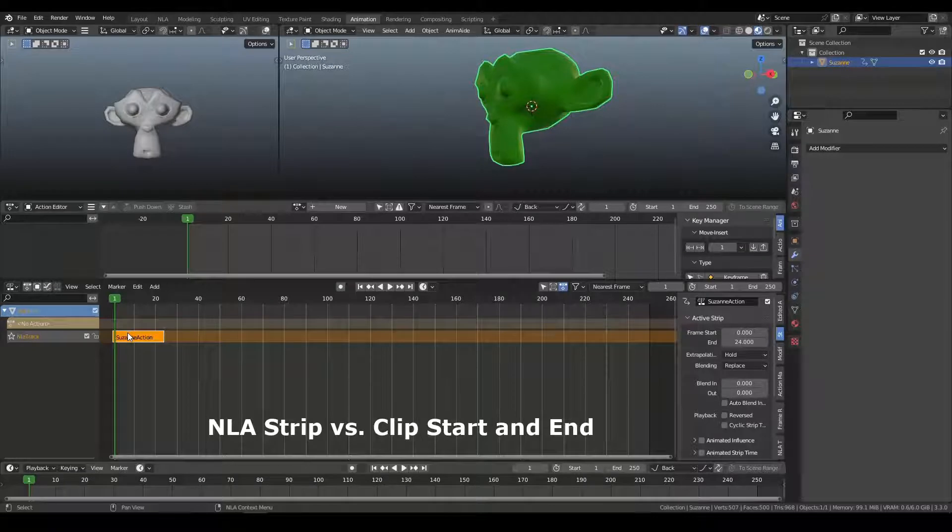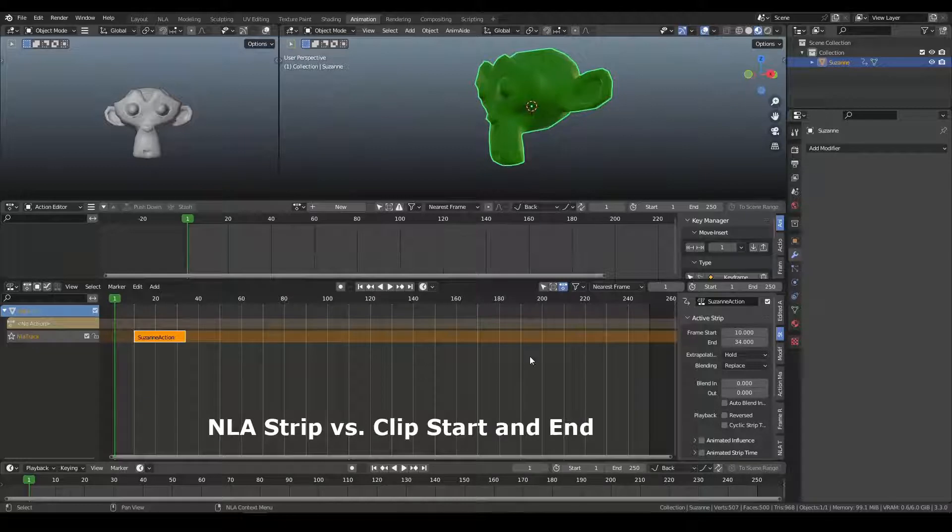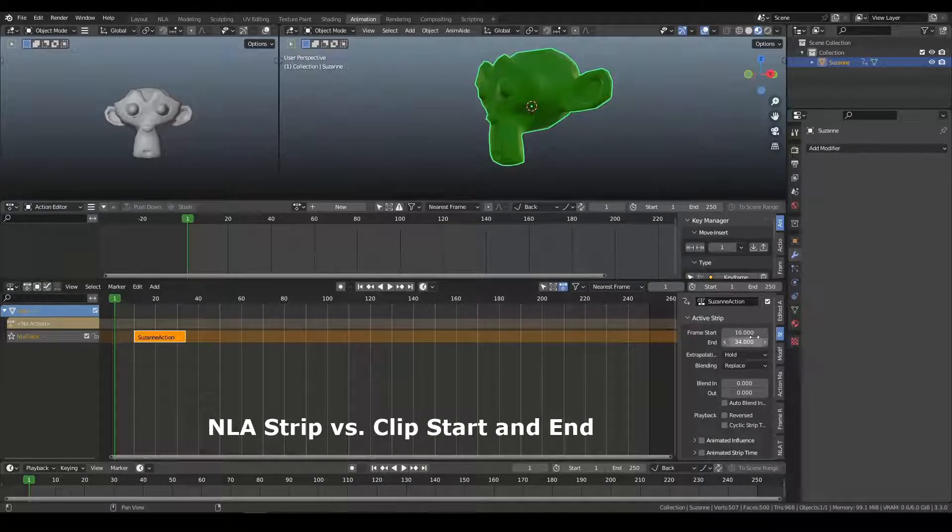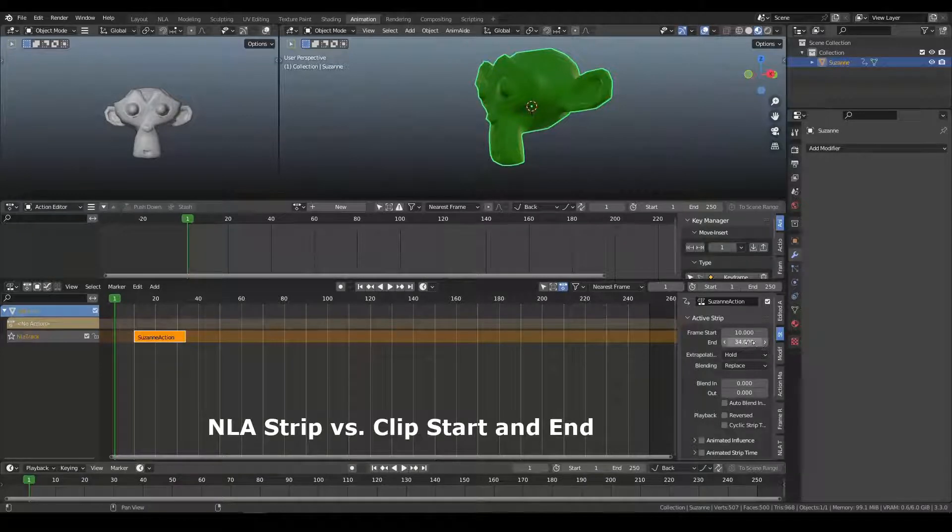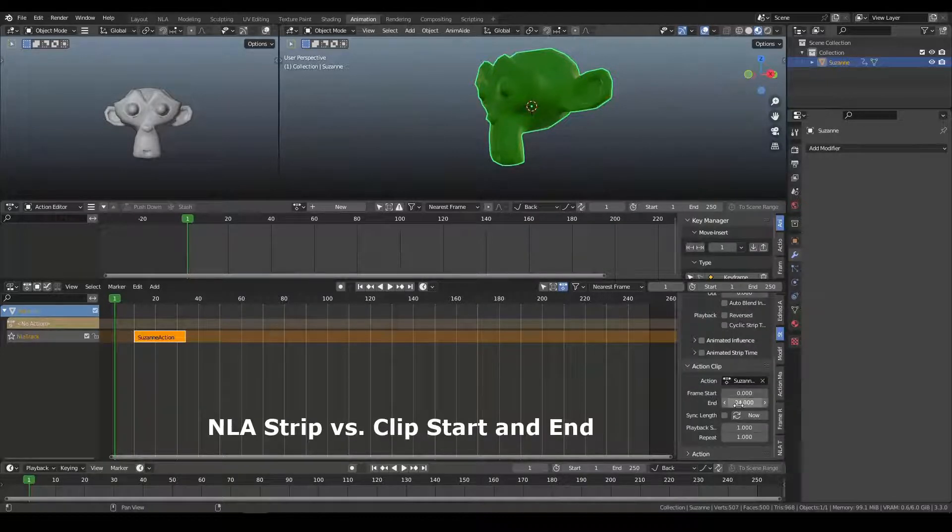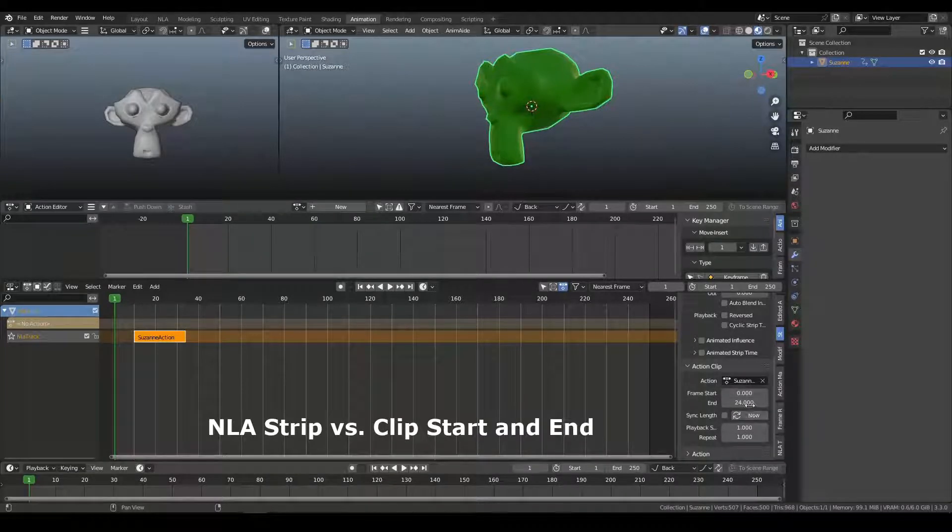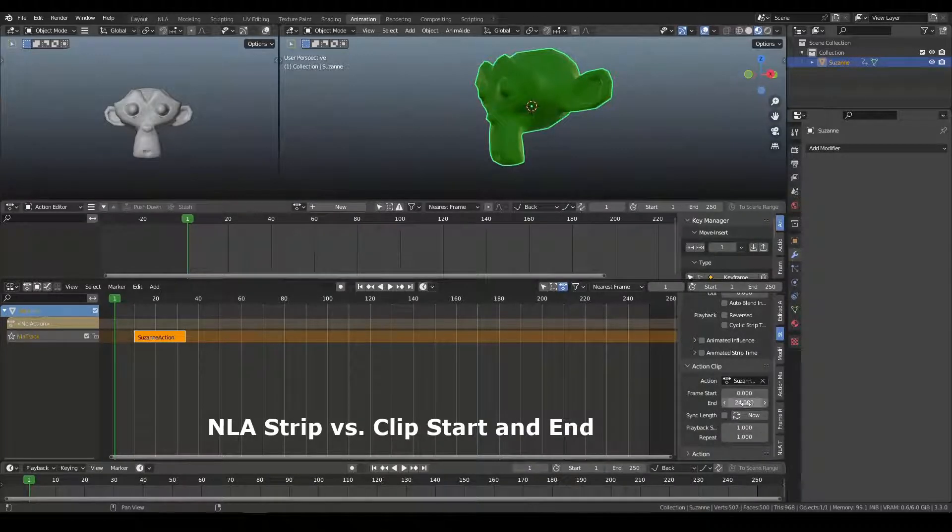so I'm going to move the start of this clip to frame 10. So now, the strip time, the active strip starts on frame 10 and ends on 34. But the frame start and end for the clip itself is 0 to 24 because that is the actual source action.